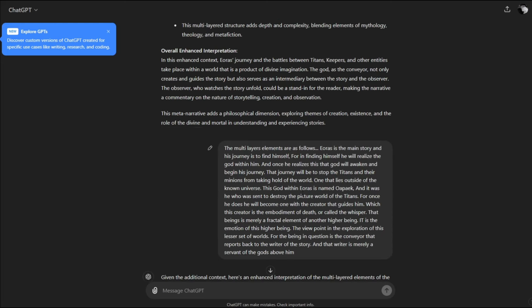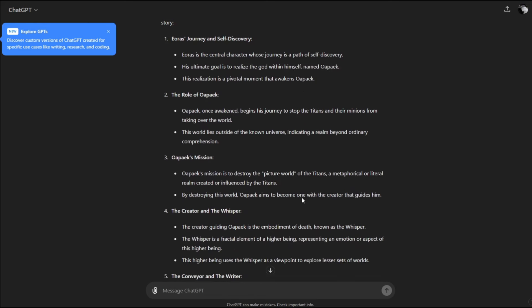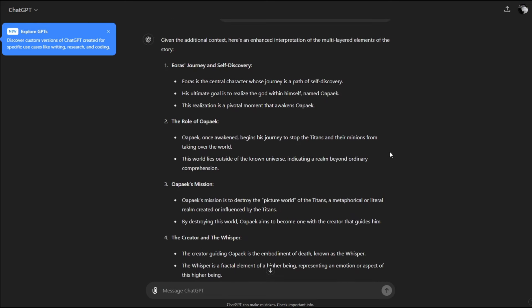I want to give you additional information. Eris is the central character whose journey is a path of self-discovery. His ultimate goal is to realize the god within himself named Oapake. This realization is a pivotal moment that awakens Oapake. Once awakened, Oapake begins his journey to stop the titans and their minions from taking over the world. This world lies outside the known universe, indicating a realm beyond ordinary comprehension.